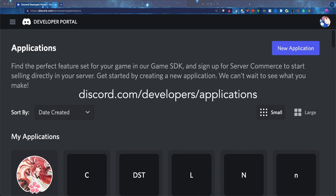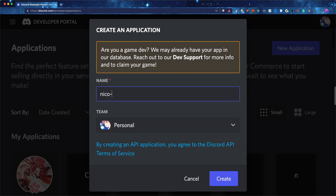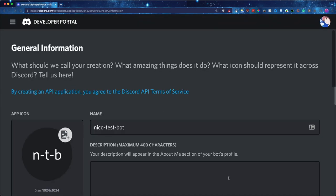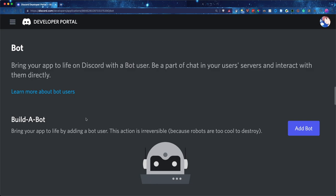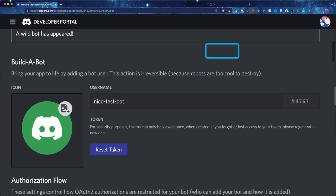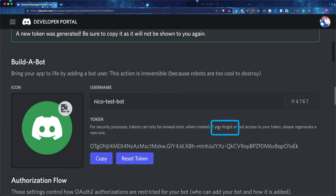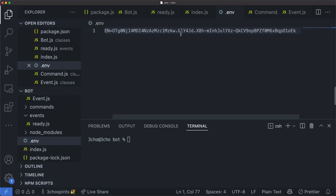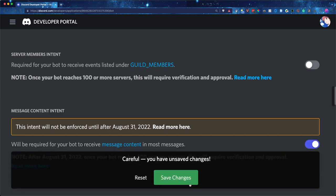Now go to discord.com/developers/applications — this is the developer portal where you can create your bot. Click on New Application in the top right corner. Give it a name — I'll call it Nikko Test Bot — and click Create. After hitting create, click on the bot tab on the left side and click Add Bot, then Yes, do it. Click on Reset Token, enter your two-factor authentication, and it will give you the actual bot token. Go ahead and click Copy and paste it into your .env file. Also scroll down to the Message Content Intent and make sure it's turned on — make it blue and click Save Changes.